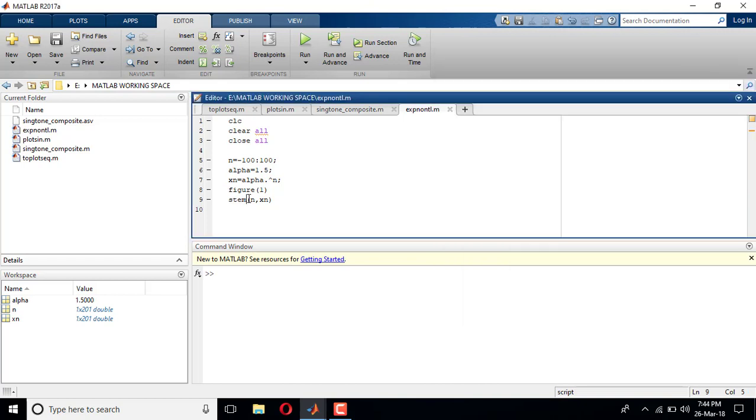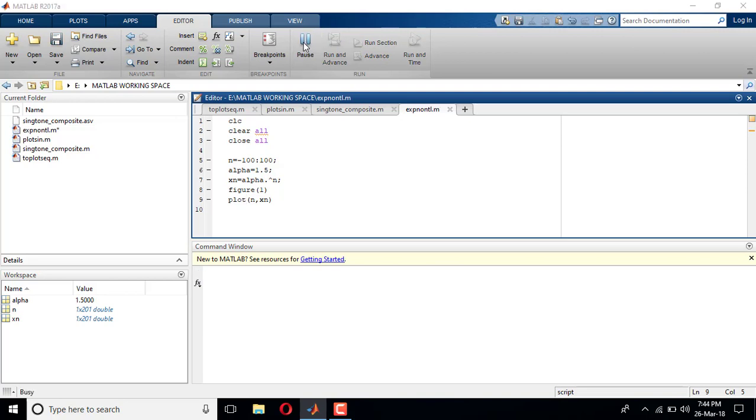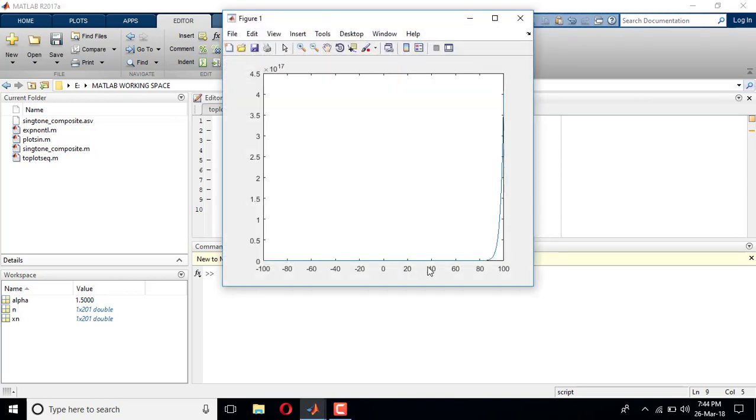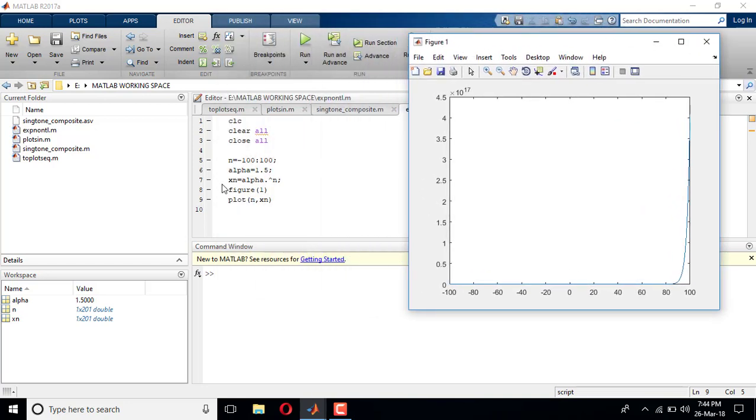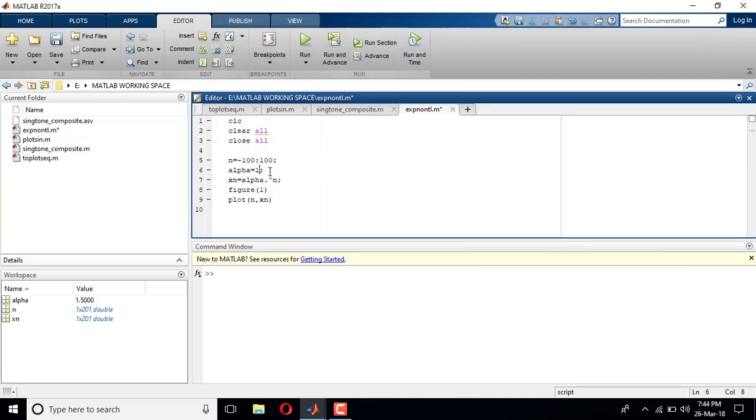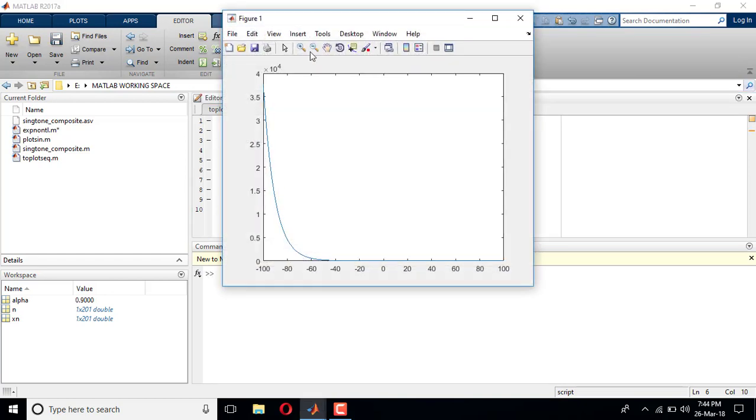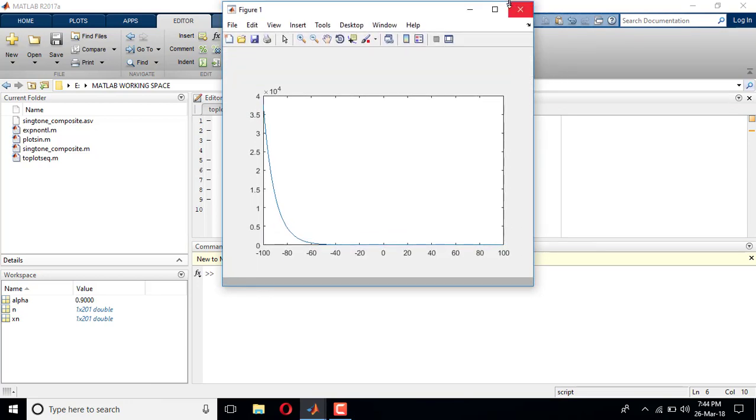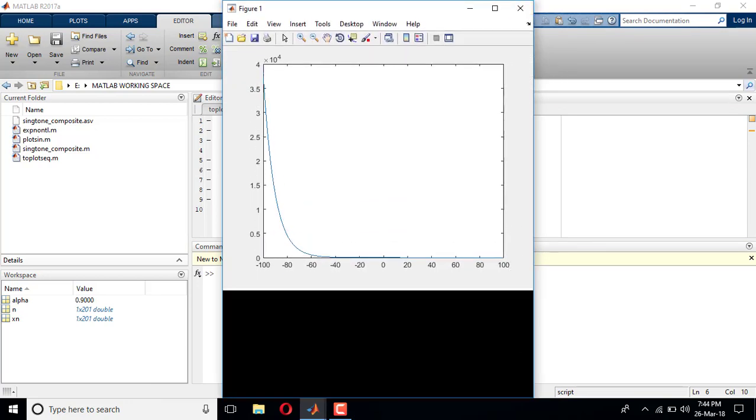One more thing I forgot to say: instead of stem, if you make it as plot, then what exactly you are doing is actually you are plotting a continuous time exponential signal. So I'll just show you this, instead of 0.1... yeah, so continuous time exponential signal. It is starting from minus hundred to hundred. Yeah, thanks for watching.